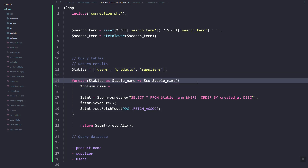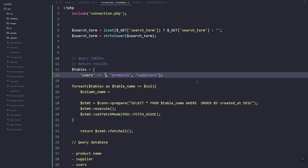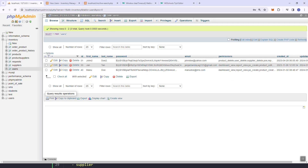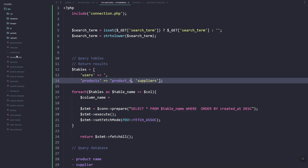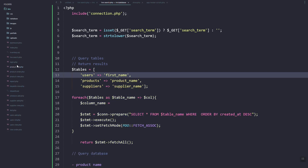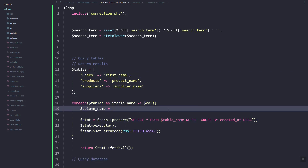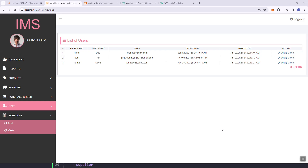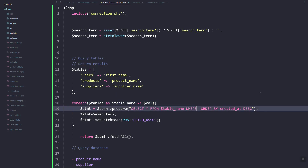We'll need to have the column name. In our tables we can use an associative array where the key is the table name and the value is the column name. For users, since we're returning first and last name, we'll leave it empty; the product name and supplier name we'll set accordingly.